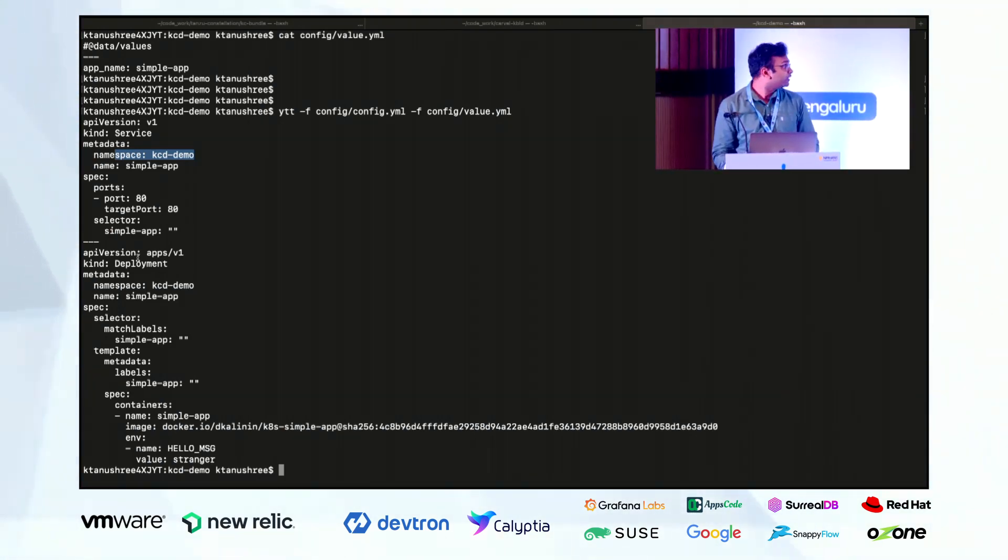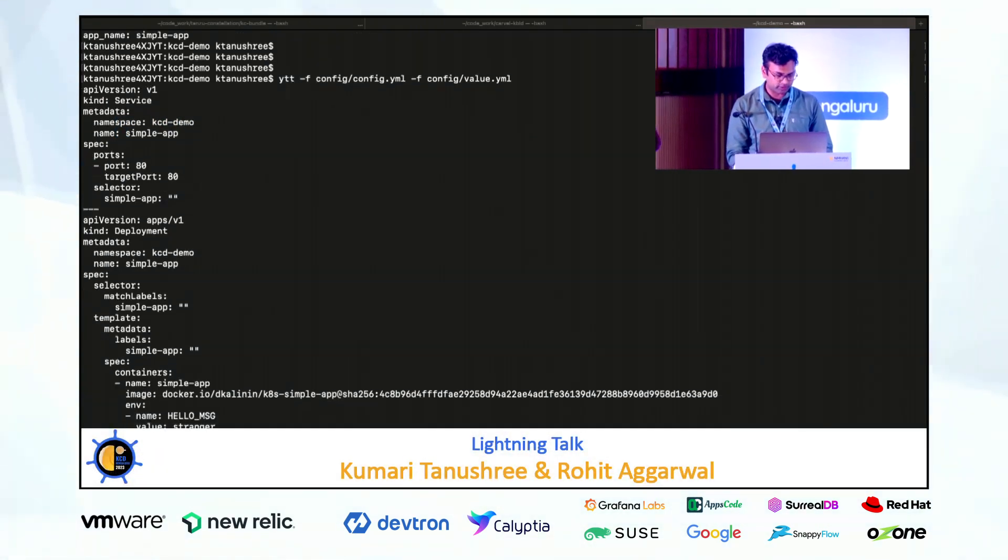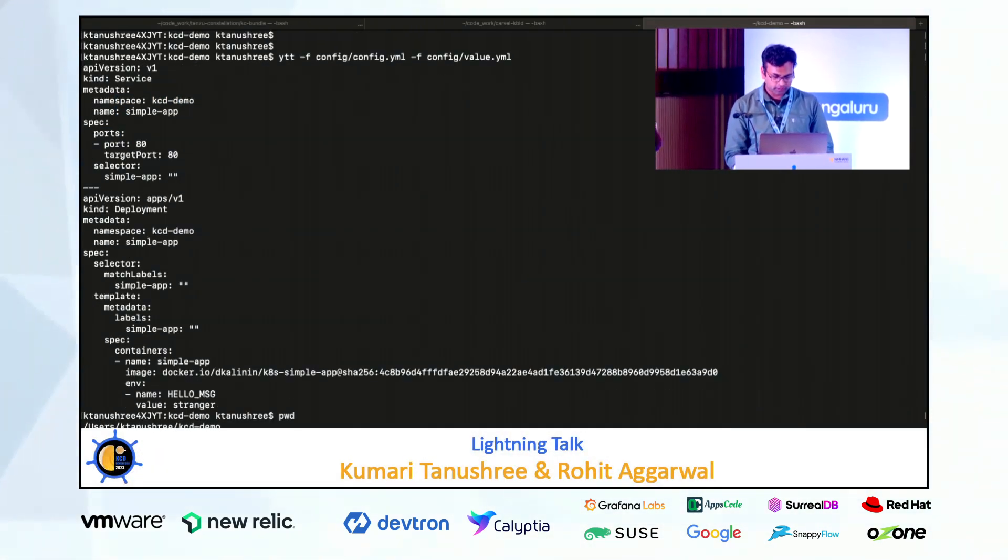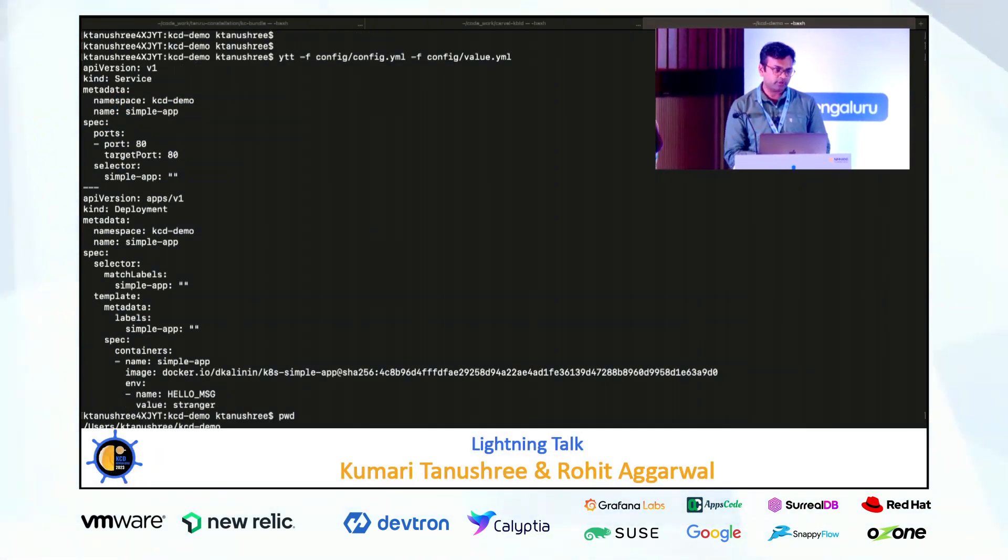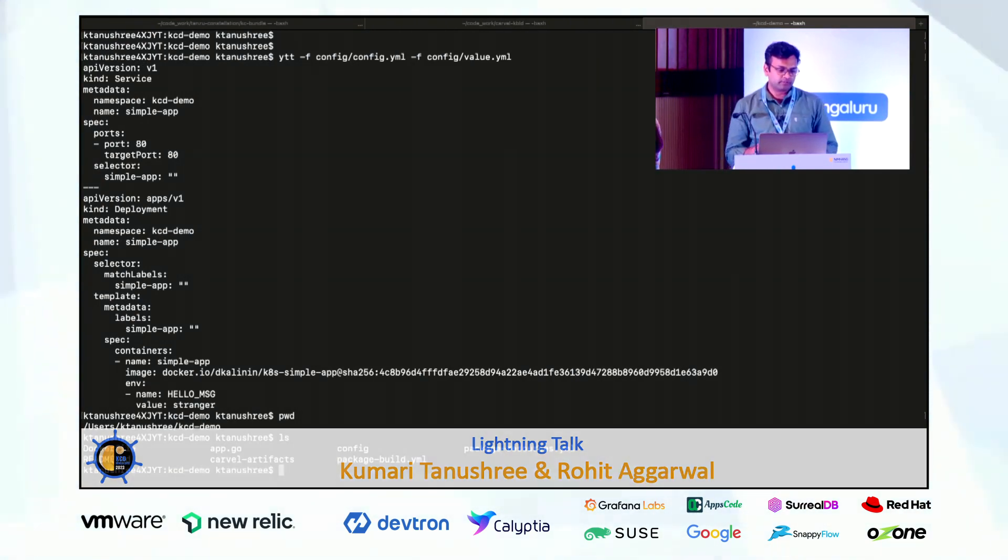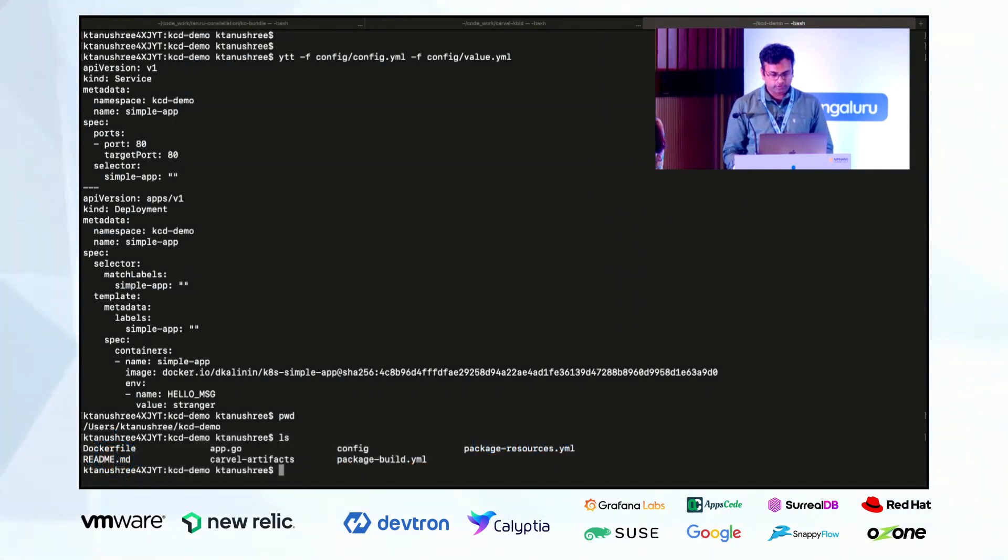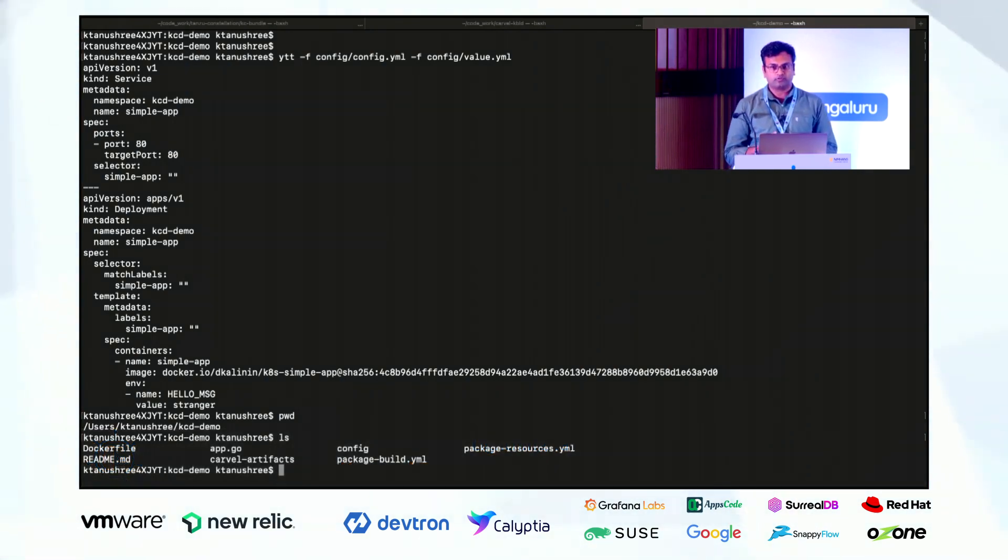We have seen one tool which is YTT. And now what we'll see is another tool which is CAP. CAP is nothing but we call it kubectl on steroids. Basically it does few things which make life of a developer very easy.